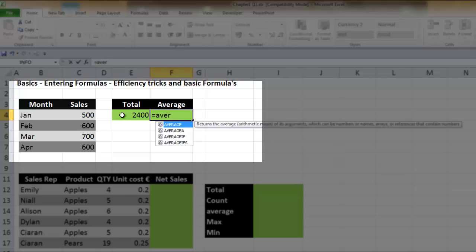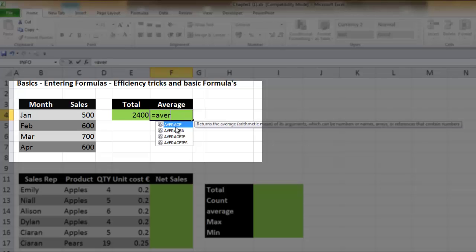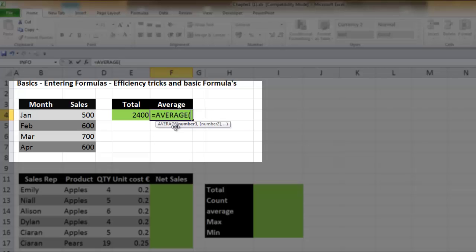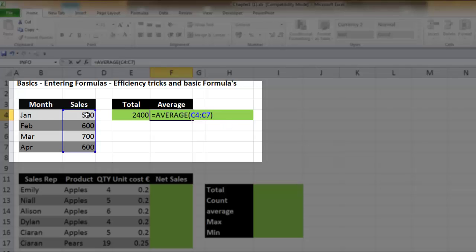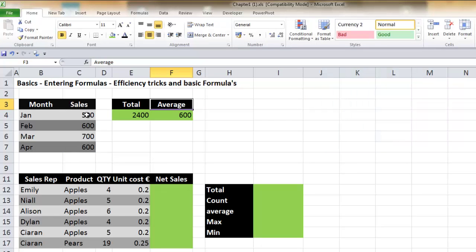To calculate the average, type equals — all formulas start with equals — then 'average' or 'ave'. As you begin to type, screen tips appear showing different formulas. Use the DOWN ARROW to move between them; the one highlighted in blue can be accepted by pressing TAB, which pulls up the formula and inserts the opening bracket. The AVERAGE function calculates the average of numbers in the selected range. I'll put the active cell at C4, press CTRL+SHIFT+DOWN ARROW to select the range, close the bracket, then press SHIFT+ENTER to move the active cell up.